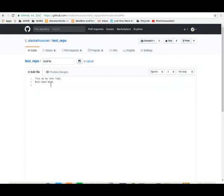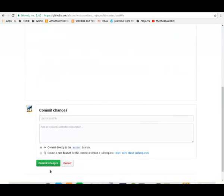Let's go ahead and edit it. We'll add another blah. All right, we've added some more information. We're going to accept the default and just hit commit changes.